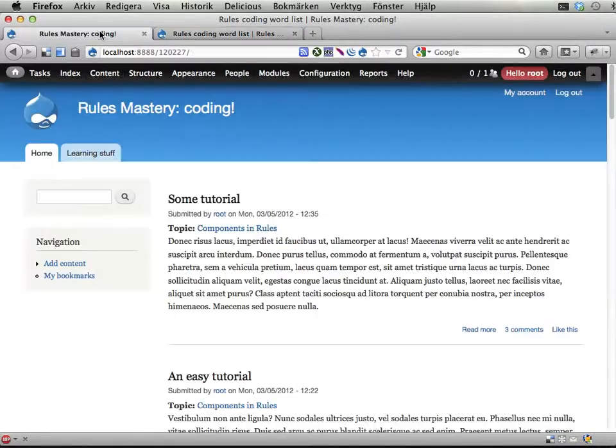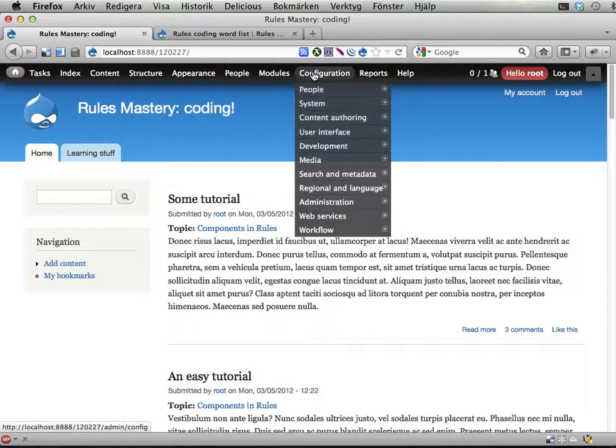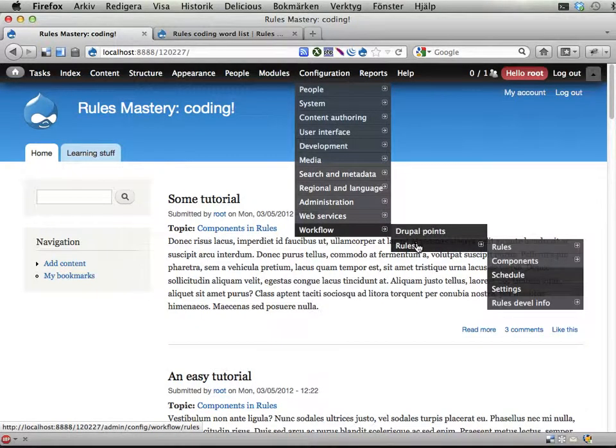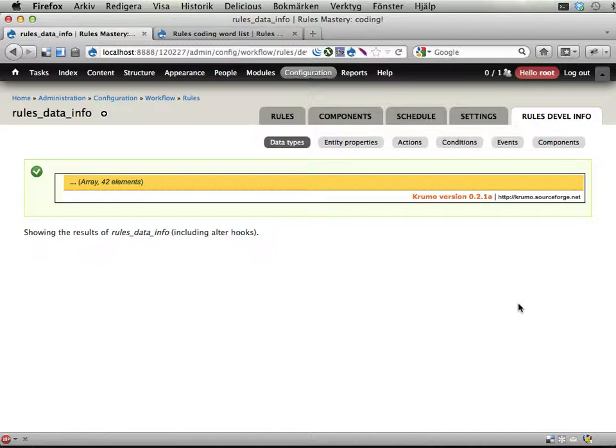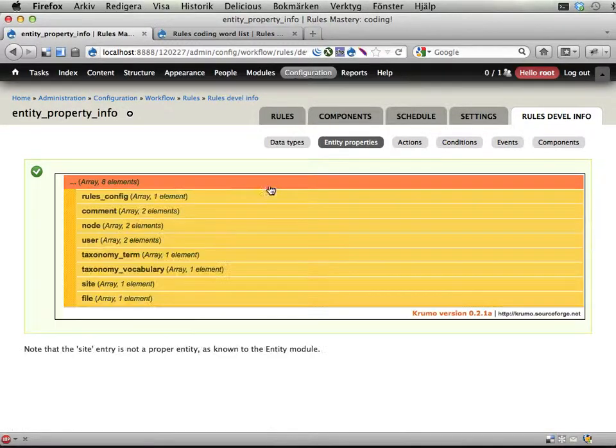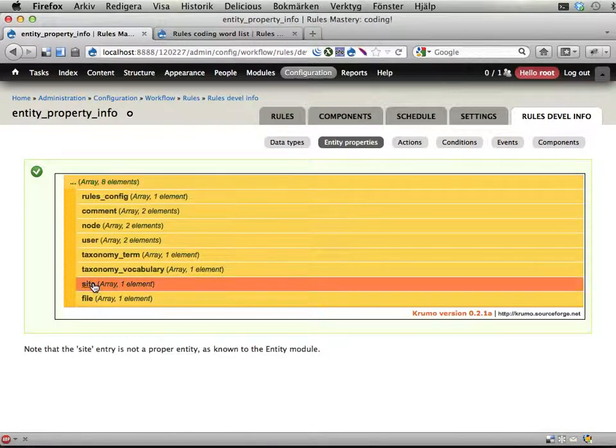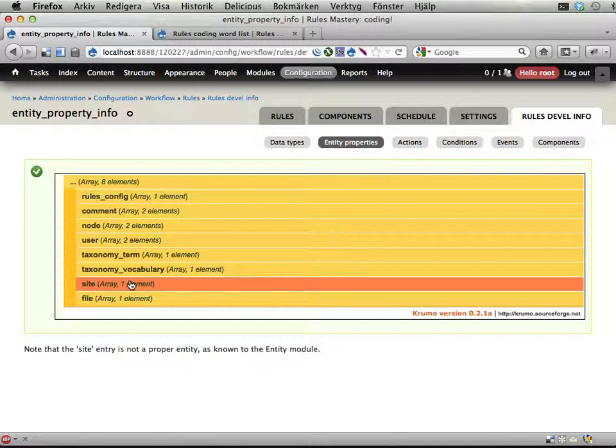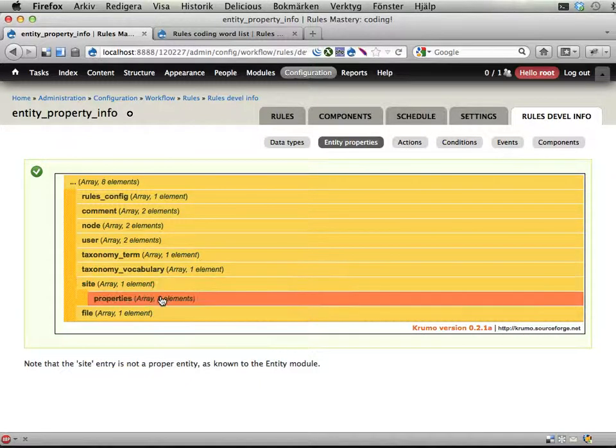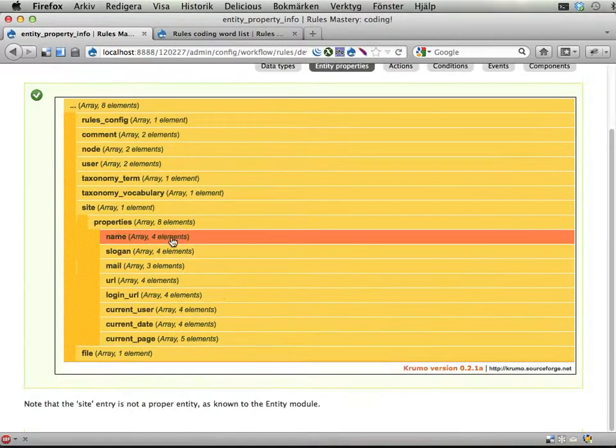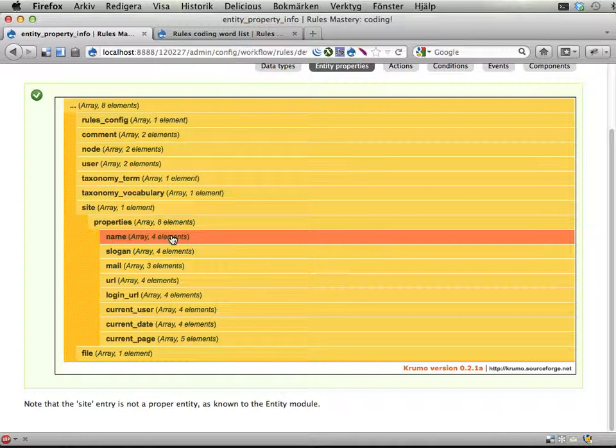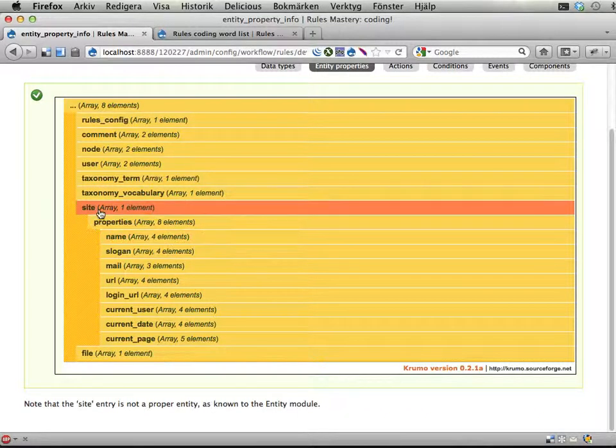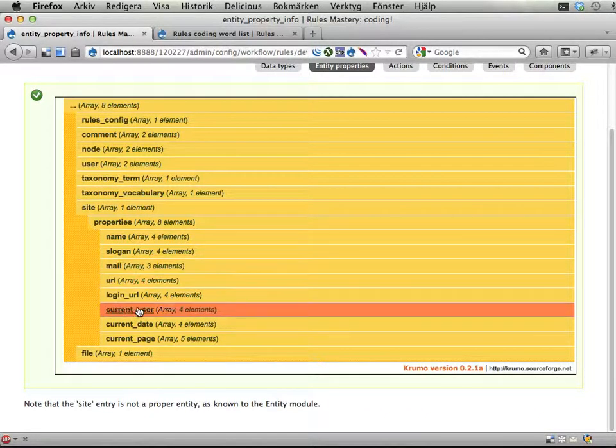To do this I'm going to show you going into configuration workflow, rules, rules-develop-info, and then the entity properties. Here we can peek at this site, well non-entity, and see that here we have all the stuff that is globally available for rules, all the data that is globally available.